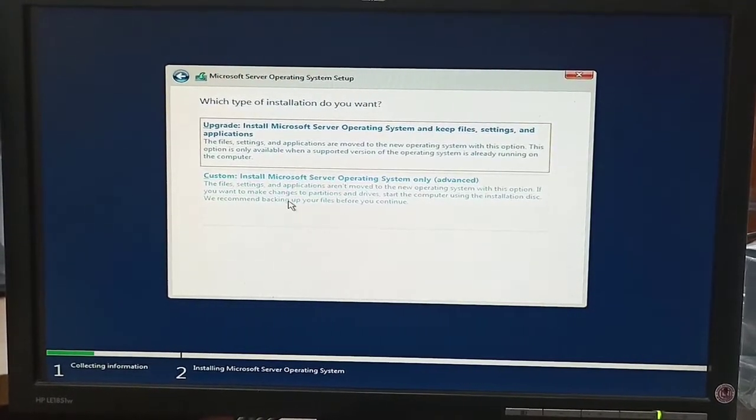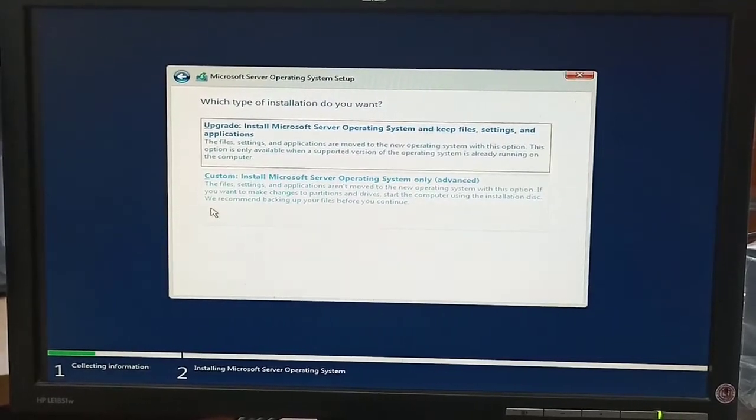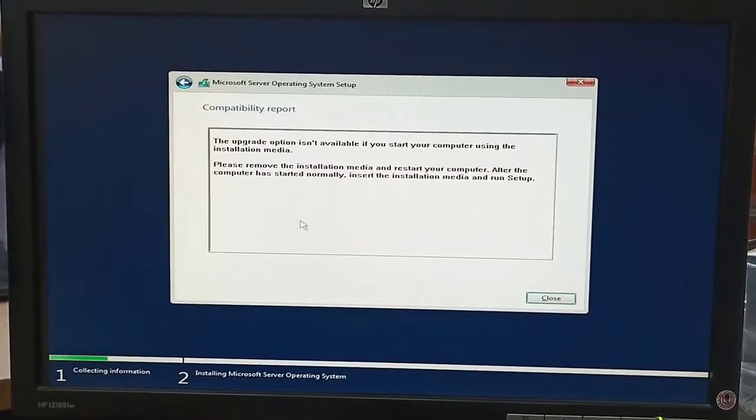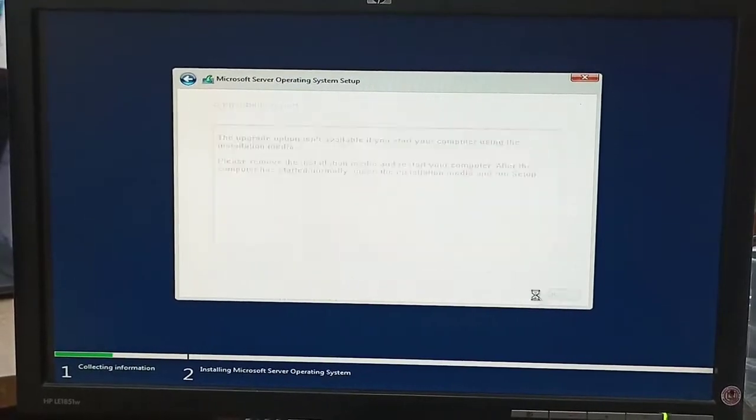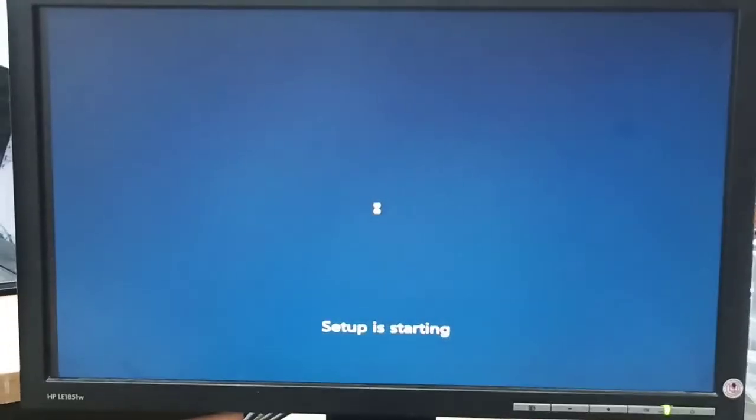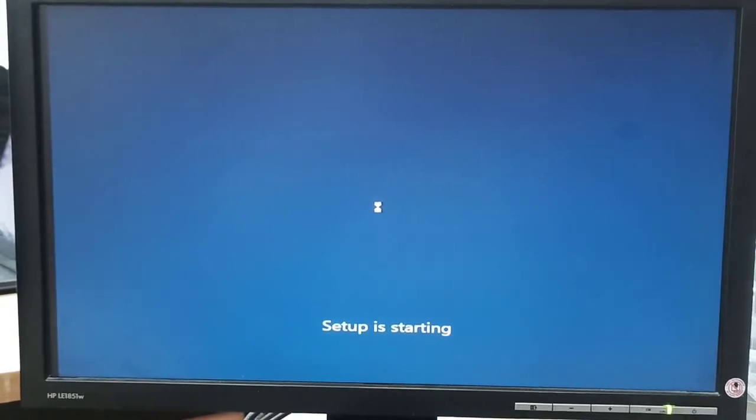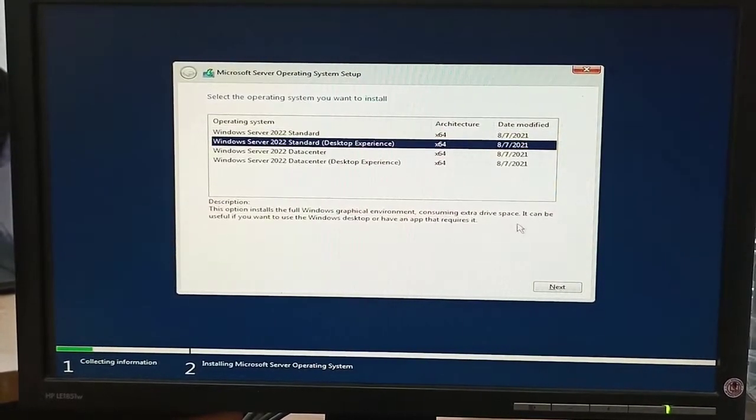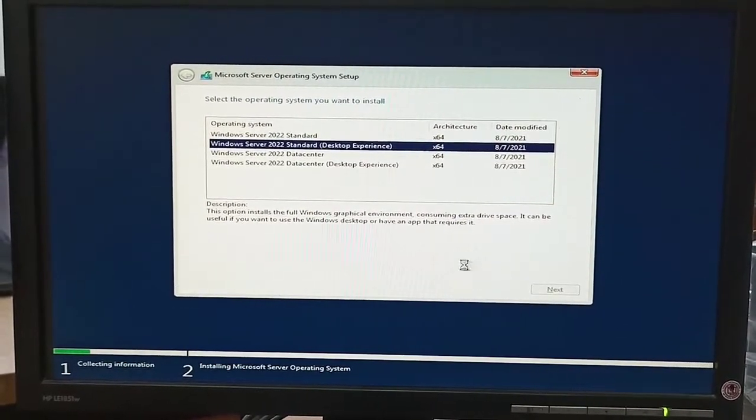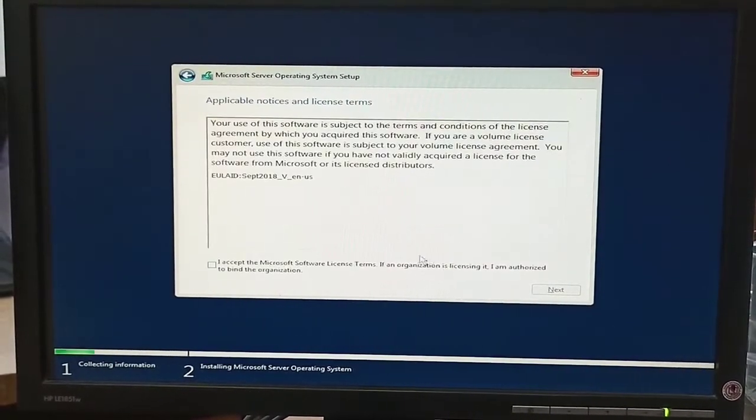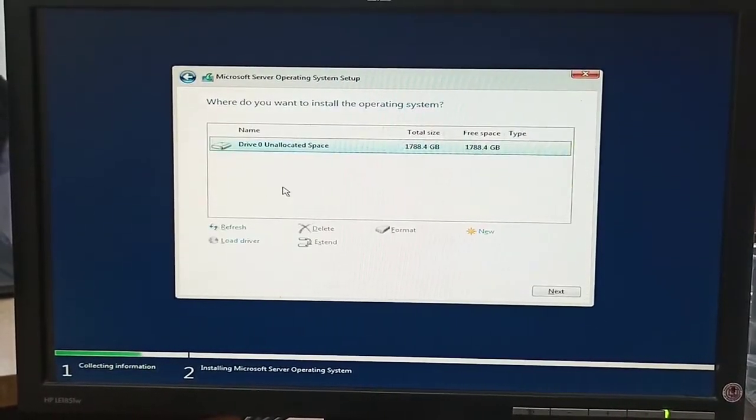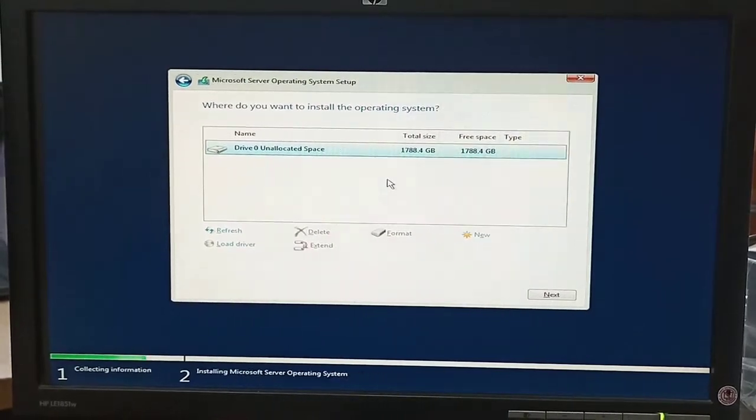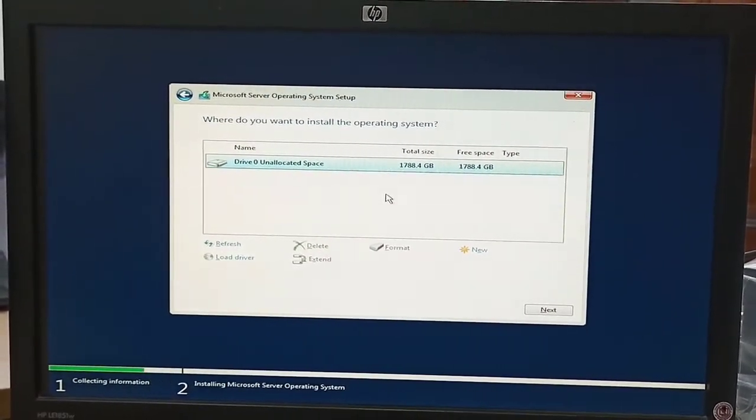Here are two options: Upgrade or Custom. If we want to fresh install, then we select Custom. If we want to upgrade from Windows Server 2019, then we click on Upgrade. Now click on Windows Server 2022 Standard Edition and accept the Microsoft agreement.